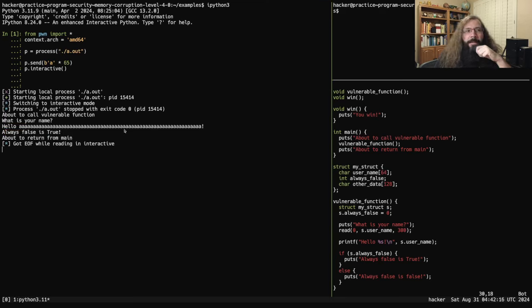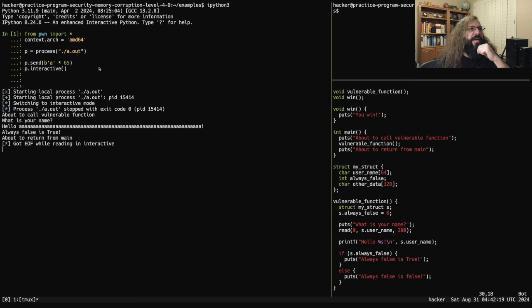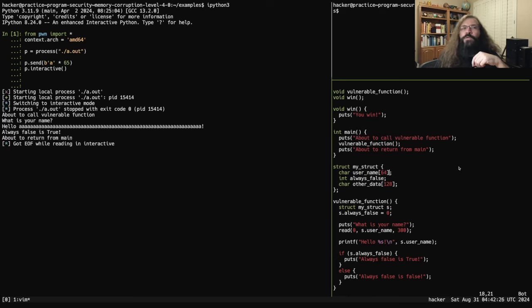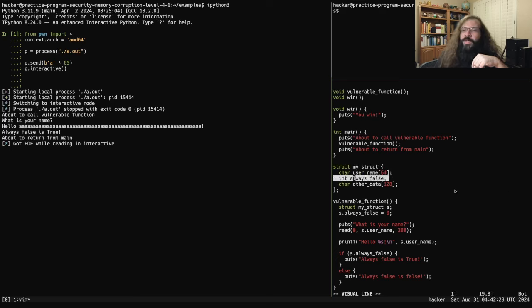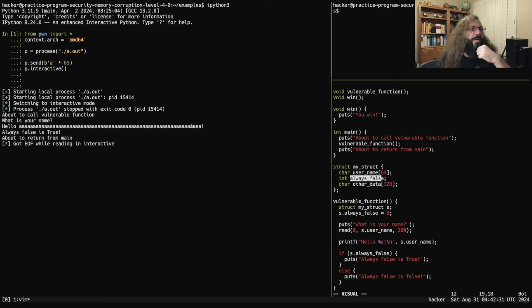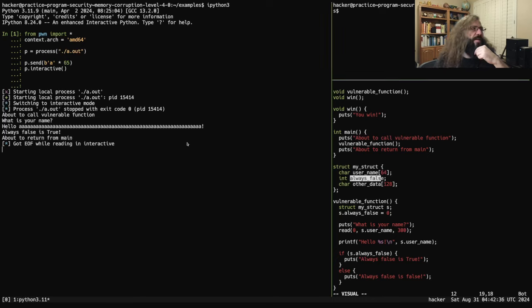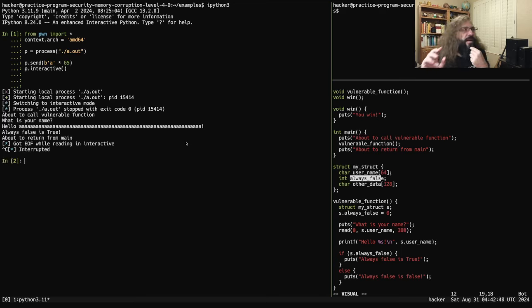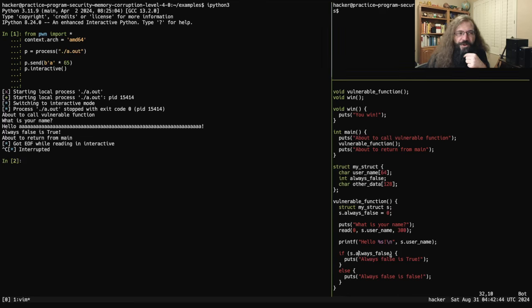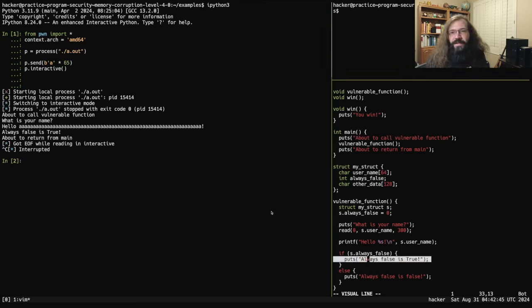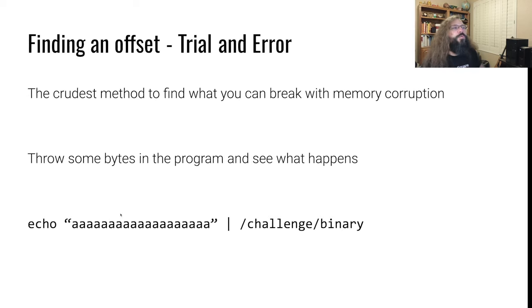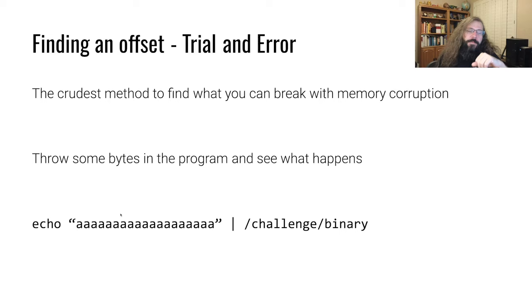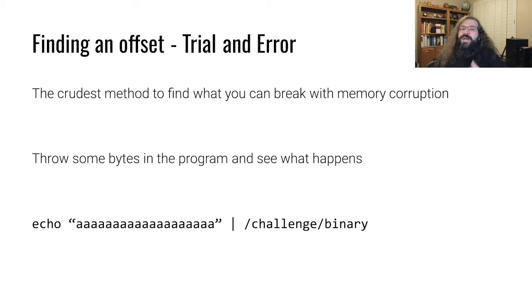And now I'm kind of cheating here because I know this buffer is 64 bytes in size since we looked at the source. But you can imagine that we just kind of guessed on this number. We just guessed big numbers, small numbers. And now all of a sudden we see always_false is true. Well, what happened? Well, we wrote 65 A's starting at this username buffer. And once we wrote our 65th character, it overflowed into this always_false integer. And so the value of always_false became a, whatever the hexadecimal value of a is. And that is a truthy value. So all of a sudden this check here was true and we see always_false is true. And so we oftentimes can find buffer overflows and memory corruption bugs by just throwing a whole bunch of bytes into something and seeing if the behavior changes.